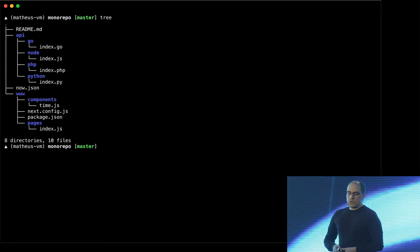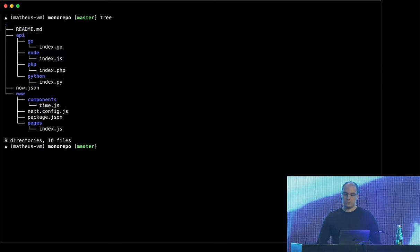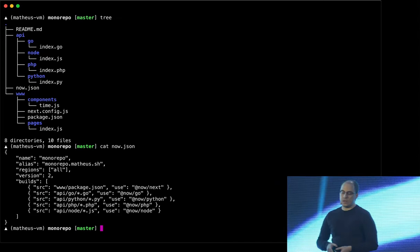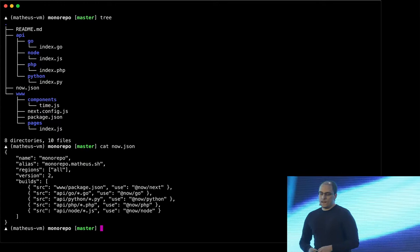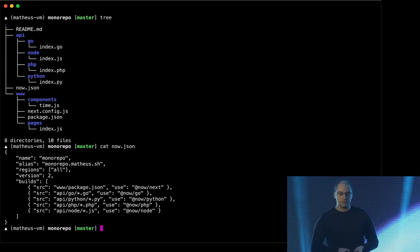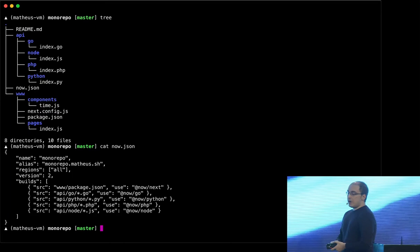And then the front-end is a very simple Next.js app with just one page and a few components. And if you see the middle there, if it's in the tree, there's also a now.json file, which is how you configure Now. But that file is also very simple. It has the name of the project, Monorepo. It has an alias, which is how you instruct Now, where do you actually deploy when you choose to go to production? When you choose to deploy to production, where should you deploy? And I choose monorepo.mateos.sh.